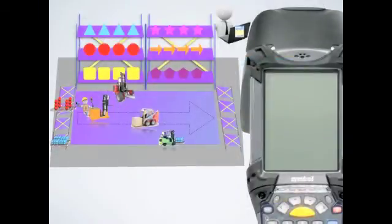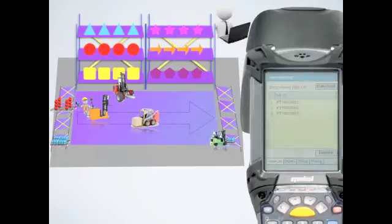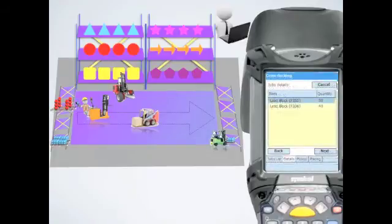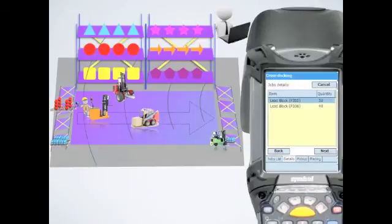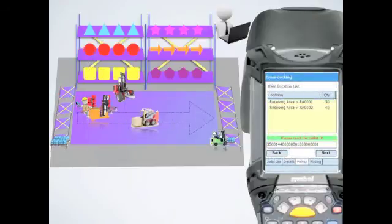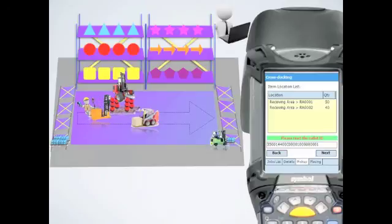Then other forklift drivers can download a cross-docking job. After job confirmation, detailed pick-up information will be presented. When the forklift goes to the location and picks up the pallet, the ID would be detected by RFID devices and supervised as a result.